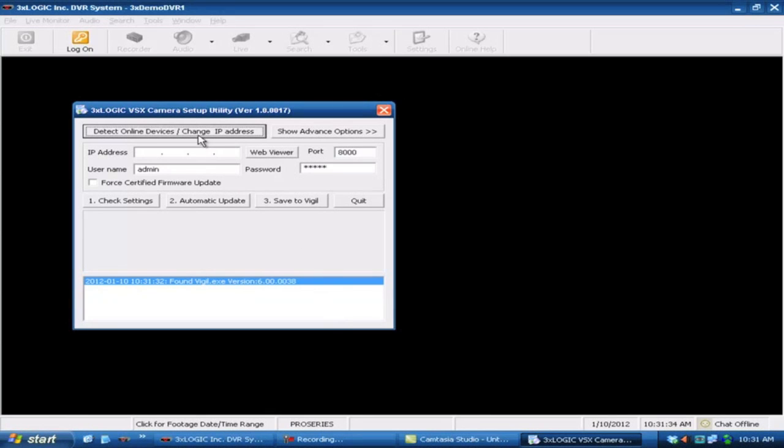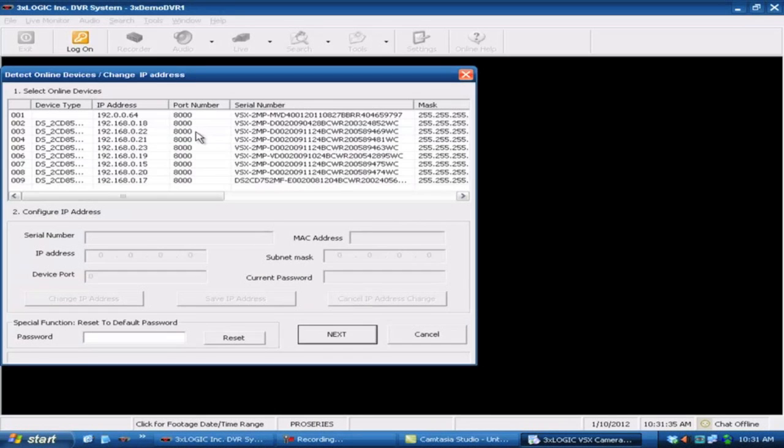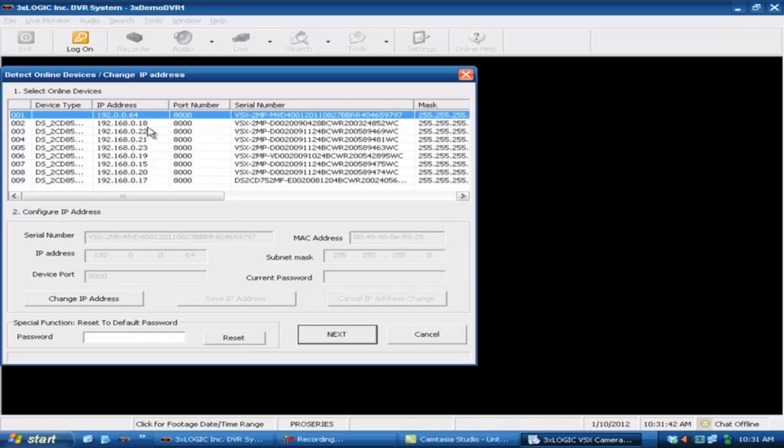I'm going to go ahead and do a detect online devices. Now this is one that I've just pulled out of the box and have just plugged directly in. So I'm going to come up here and click on that guy. This is the default for all of these. If you had multiples of these you would see a whole bunch of .64's in here, but essentially this is the one that we've just programmed in.